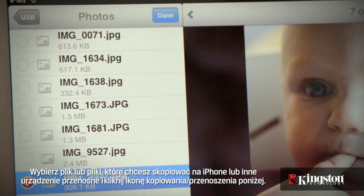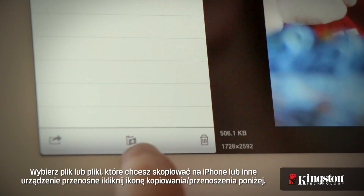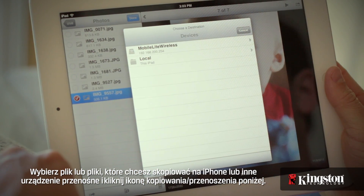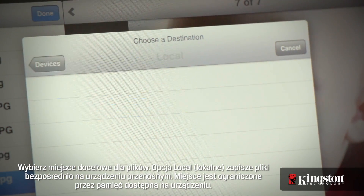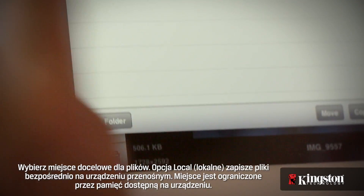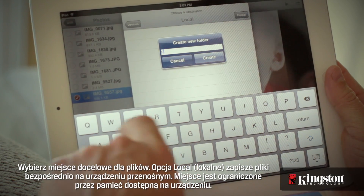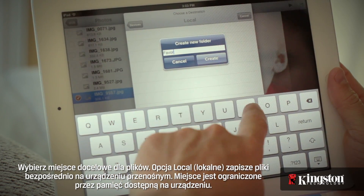Select the file or files that you want to copy to your iPhone or other mobile device, and tap on the copy/move icon below. Select the destination for the files. Local will store files directly to your mobile device, and the space is limited by the available storage on your device.